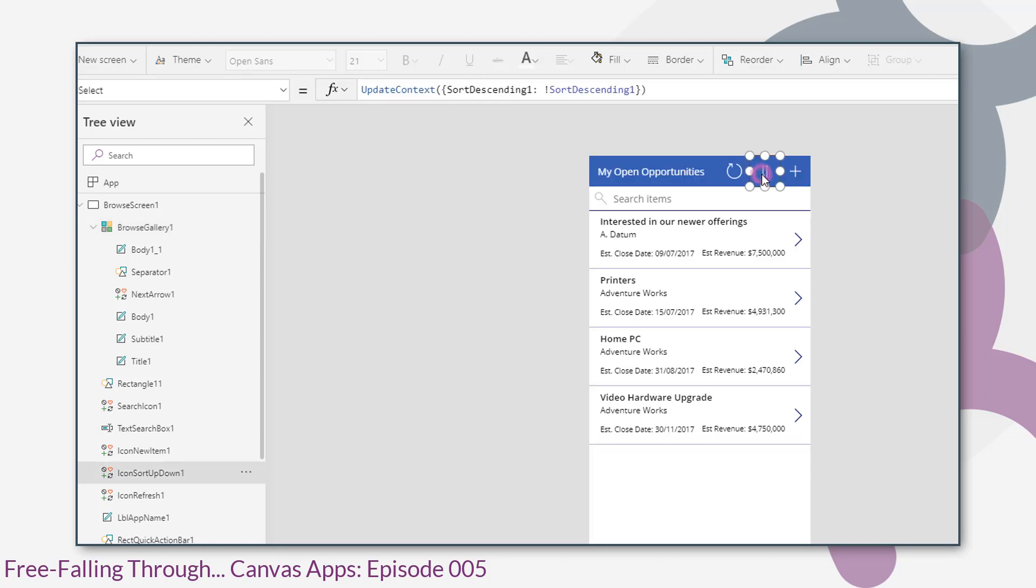The update context control differs from the set control. So when we use set, we set a global variable which can be used anywhere within the app. The update context control sets variables that can only be used within the context of that screen.